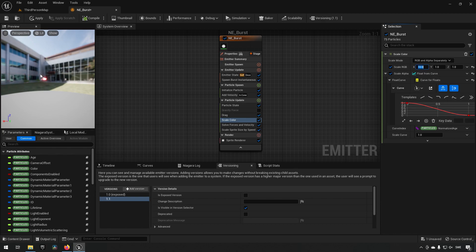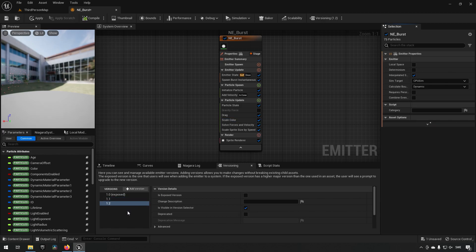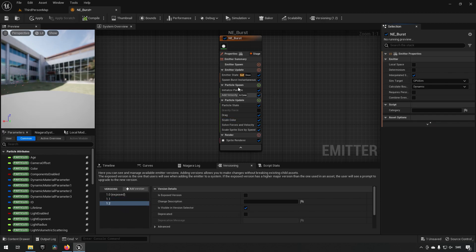So now we have a bright red burst to the left. Let's say we later come back and we want to make some further changes. We can add another version. We add another minor version. Maybe this time we want to change the amount of particles that spawn from 75 to 150 to get something a little bit more powerful.